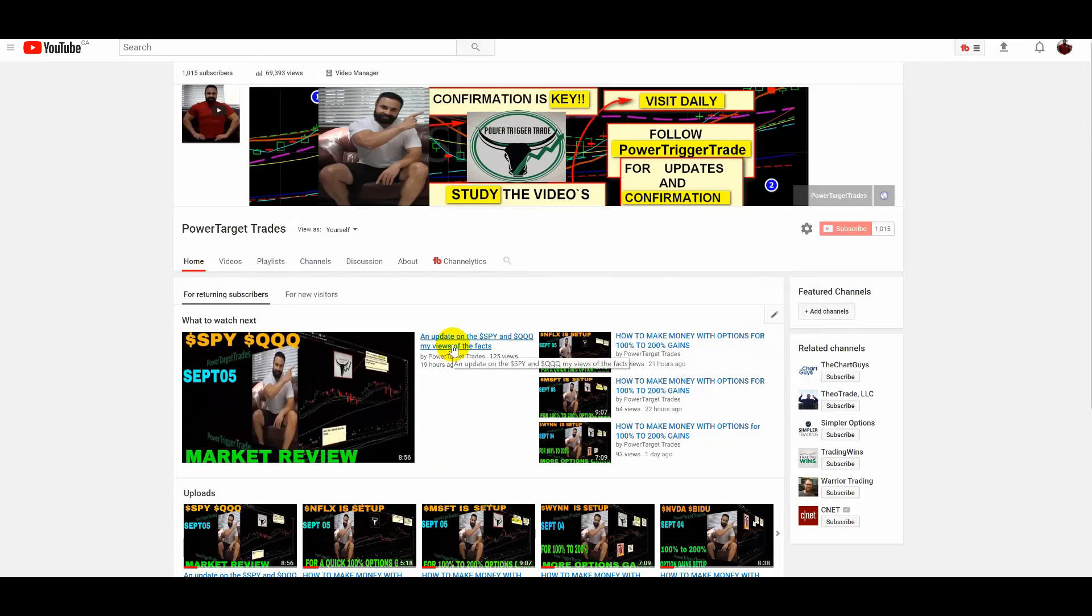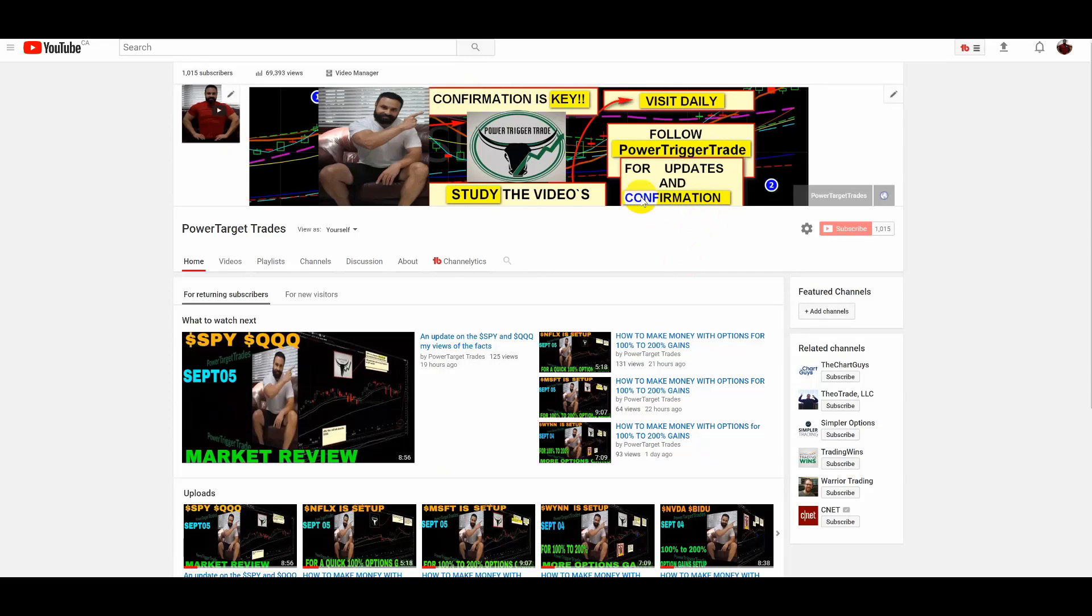You know the power is right in front of your face, you just have to listen. Look at this banner: confirmation is key, study the videos, visit daily power power trick-or-trade for update. You couldn't ask for anything. I wish there was something like this for me. Nothing exists. Nothing like this will ever exist. This information is powerful and helpful.